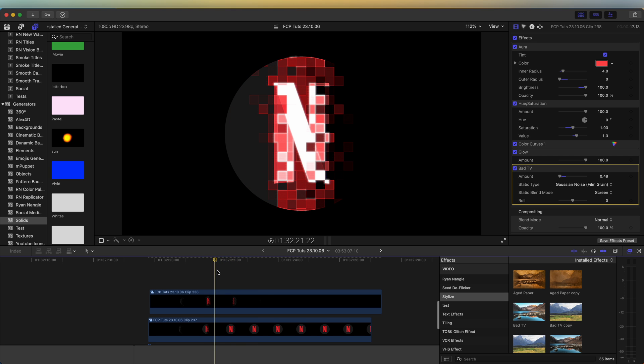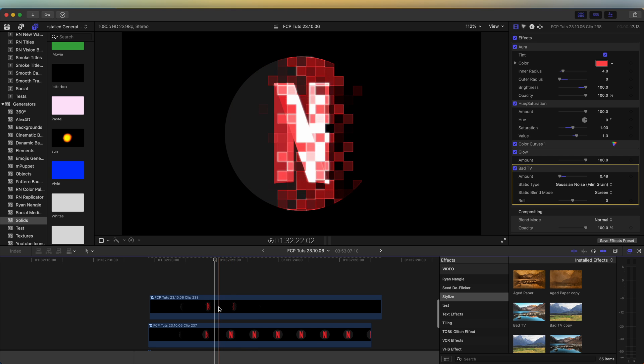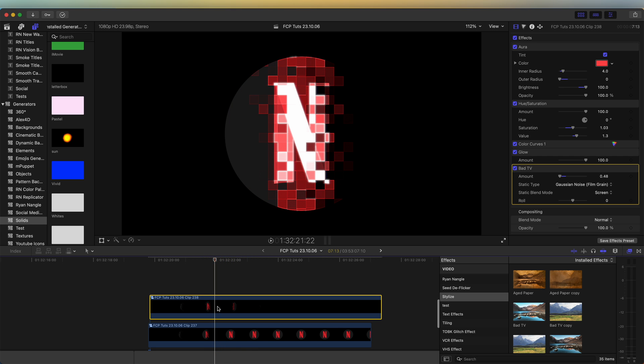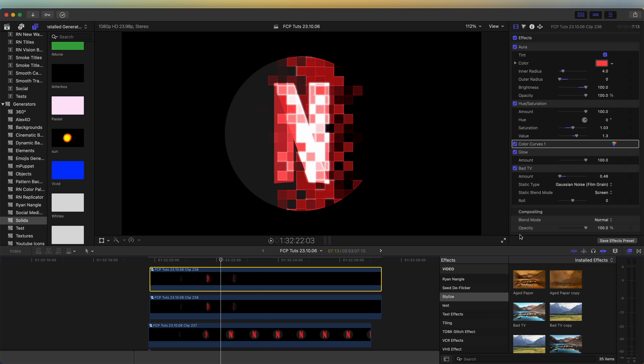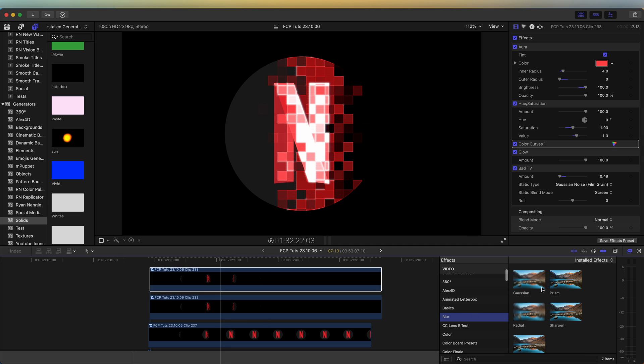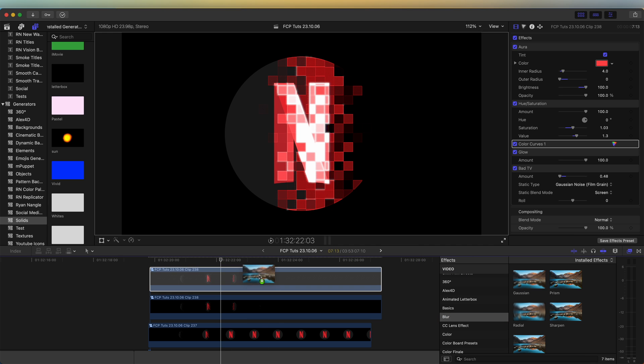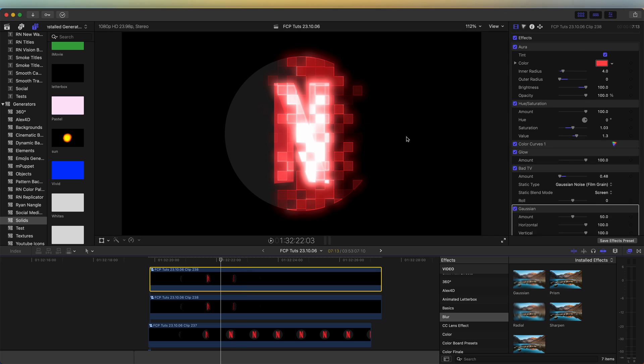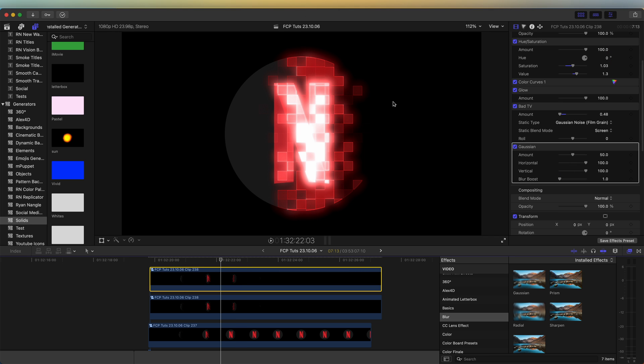So now to add a final glow onto this, if we copy and paste the top layer. And on this one, let's go to the blur effects and add a Gaussian blur onto this.